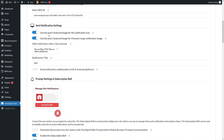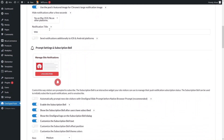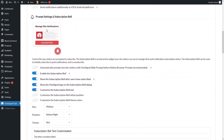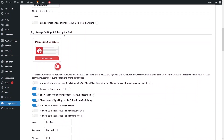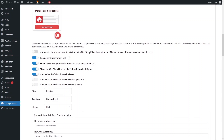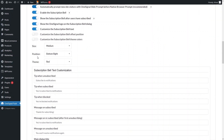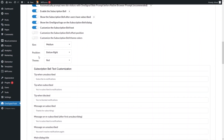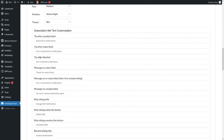We also have Send Notification settings. We can use the post featured image for the notification icon and also for the Chrome large notification image. I'll keep both of these values as they are. We also have notification title, prompt settings, and the subscription bell. If you want to show the OneSignal slide prompt to new site visitors automatically, simply enable this option.